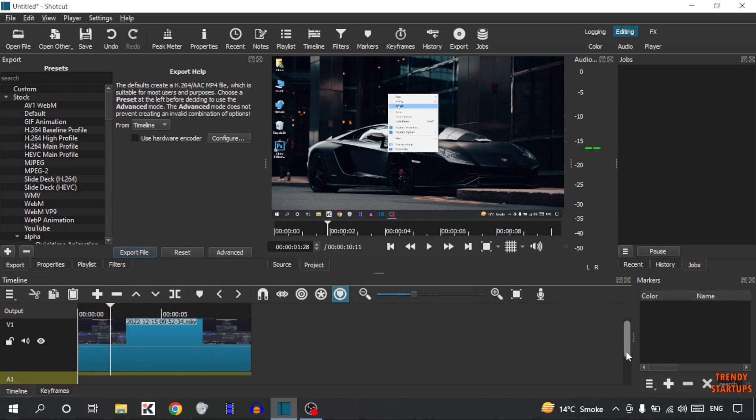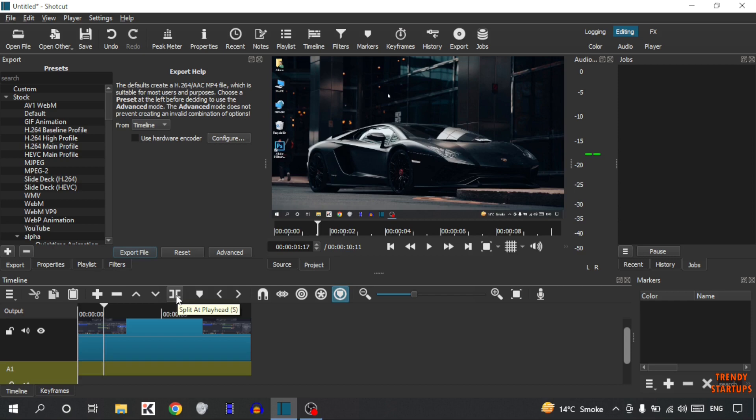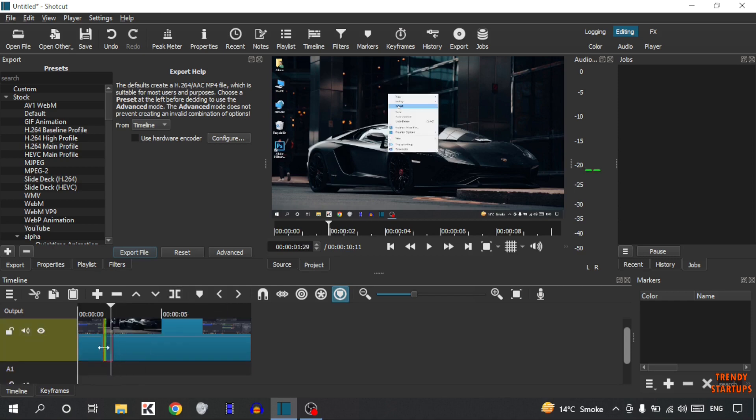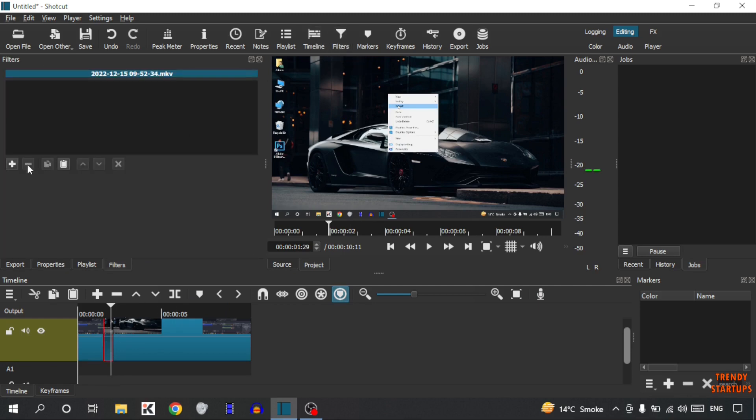First select the part. Simply break the part with this tool Split. After selecting that part, you can see the option of Filters. Simply click on Filters. Now simply click on this Add Filter button.